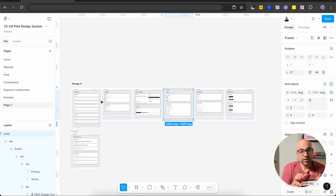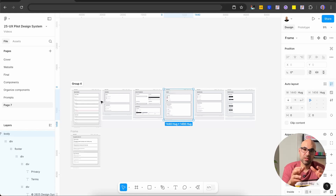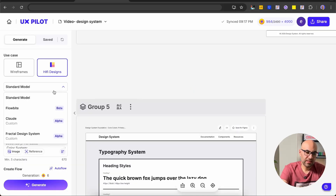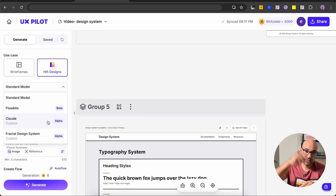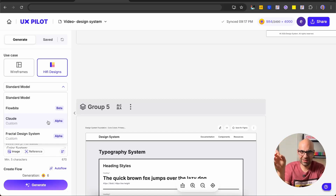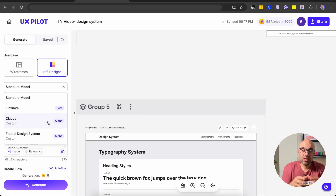One more thing: when you've created the design system, there is an option in UXPilot to import it. So every time you select in the UXPilot menu, you can select the specific design system you added, and generate screens based on your design. I have a video about it — I'll add it in the description.